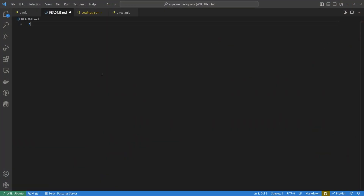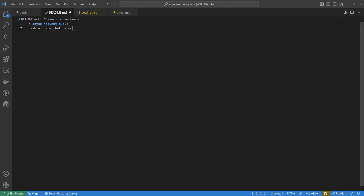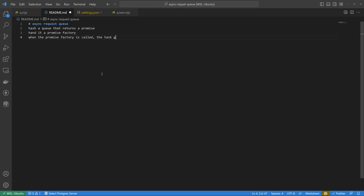I'm going to try to solve this interview question that ThePrimeagen has put forth. For full transparency, I've worked through a solution and come up with some notes. He wants us to make an async request queue — a queue that returns a promise. You have to hand this queue a promise factory, and when the promise factory is called, the task gets executed.